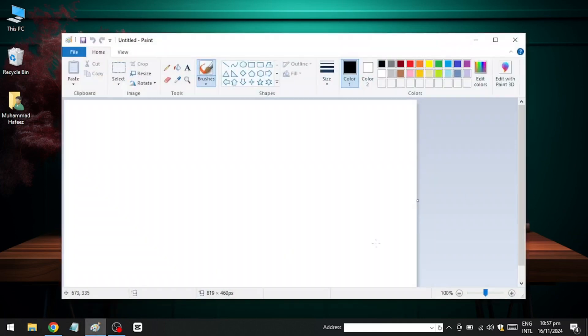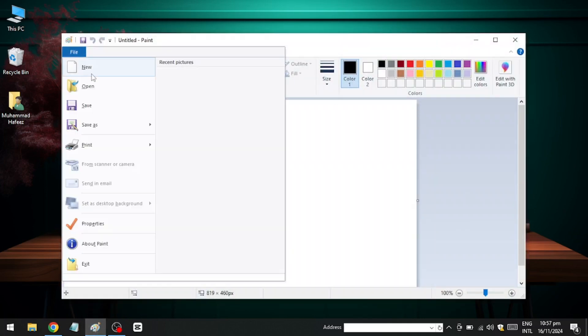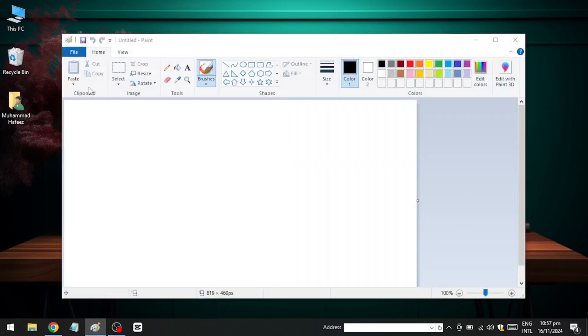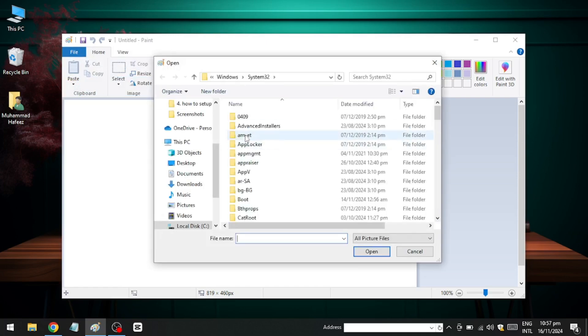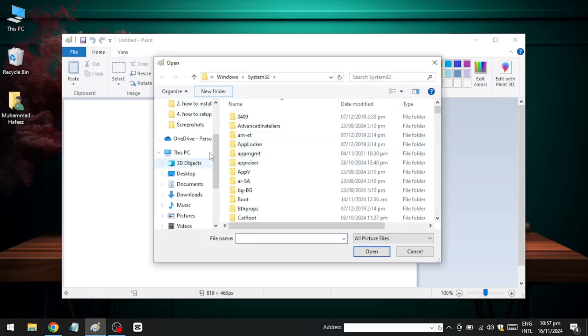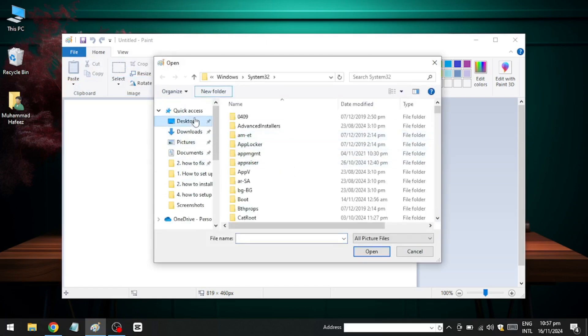Now, open the Paint application on your system. Once in Paint, click on File and select Open. Navigate to the same image file you wish to edit, select it and click Open.